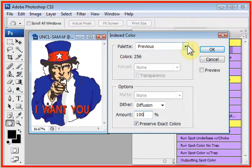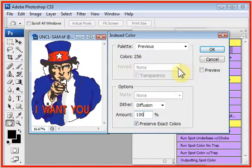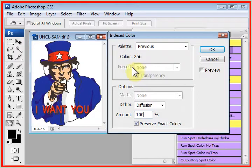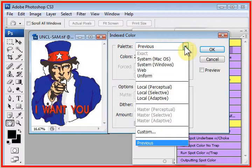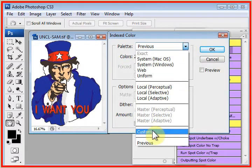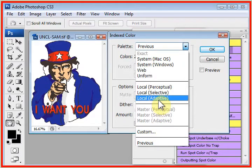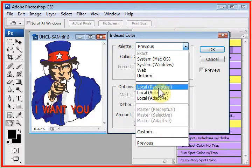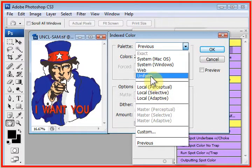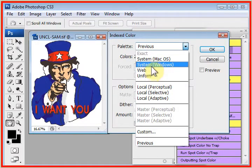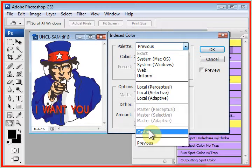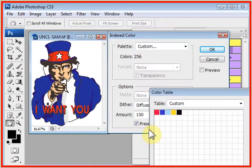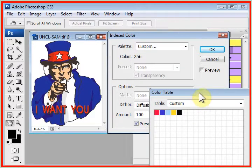Now, sometimes in Photoshop, the forced menu may be visible and it may have something else in here. It should be set for forced to none. We're going to drop this down and click on Custom. If you have any of the other selections set here and you work with these, you'll get errors. It must be set for Custom.